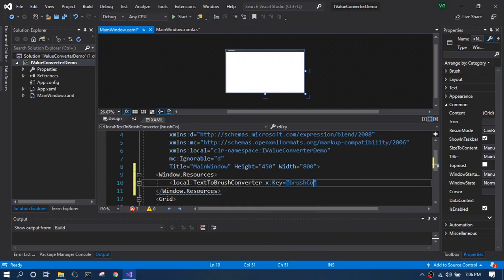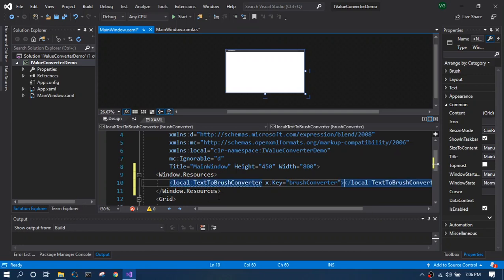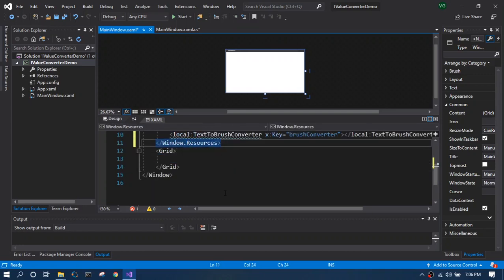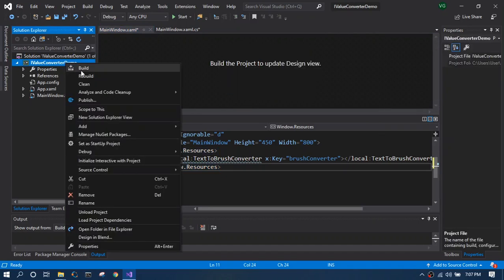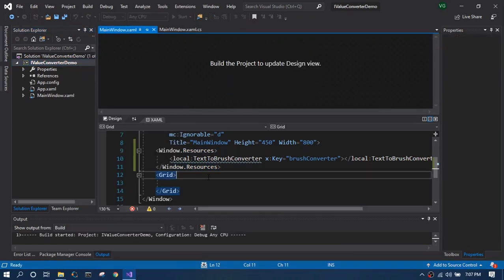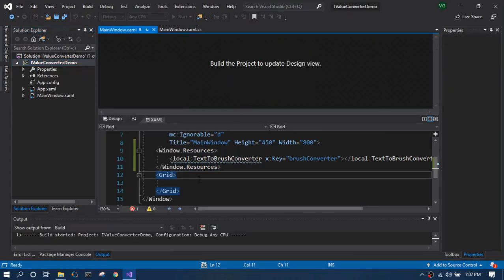Note that it is yelling at me, the IntelliSense. We have to build once to get rid of it because every time you create an IValueConverter in the back end you have to build it so that it is available for the designer resource.